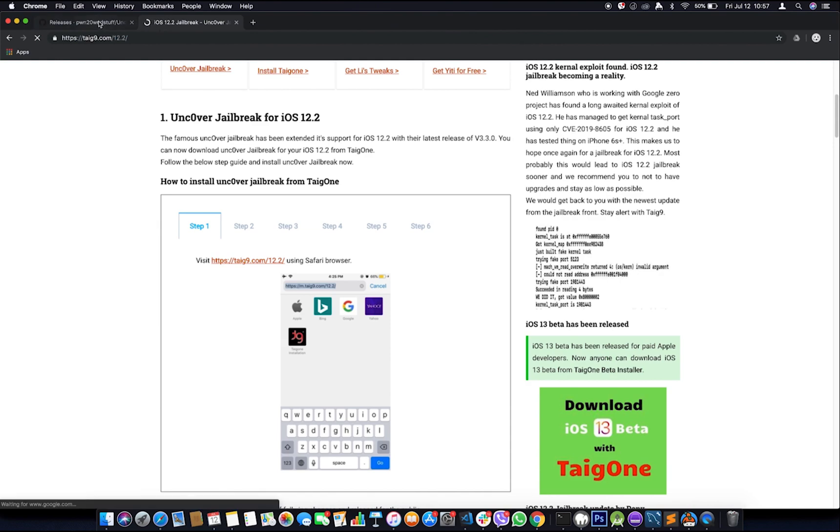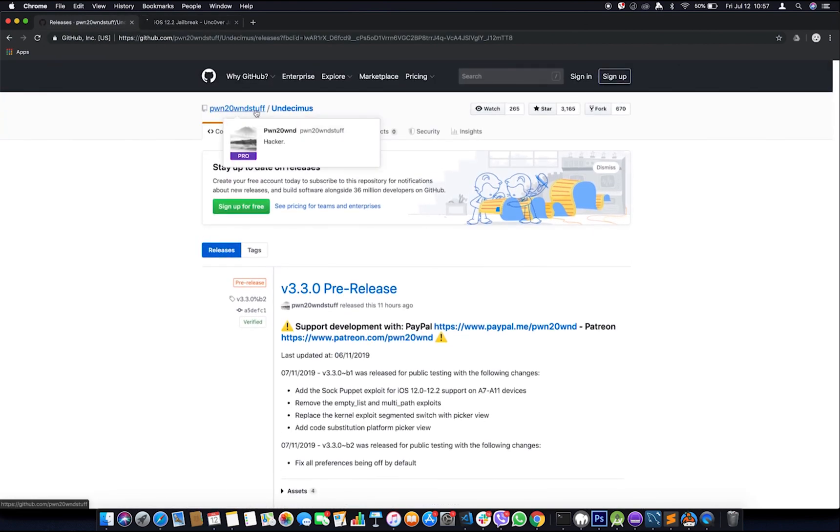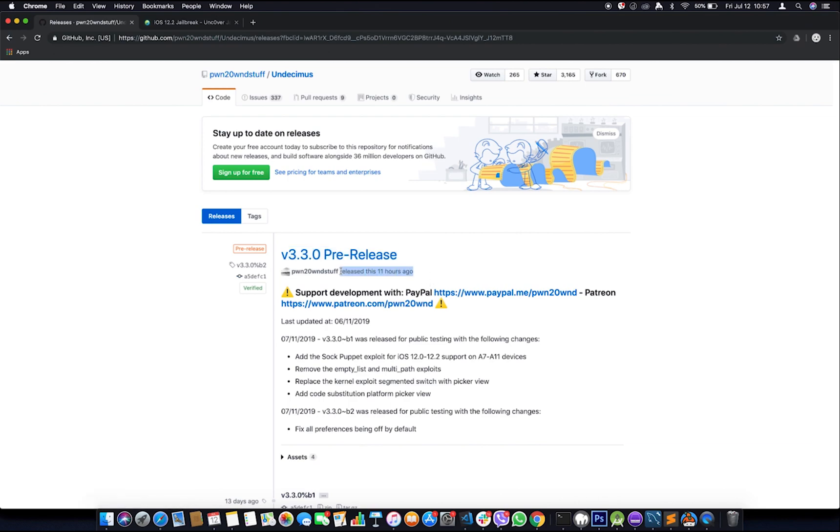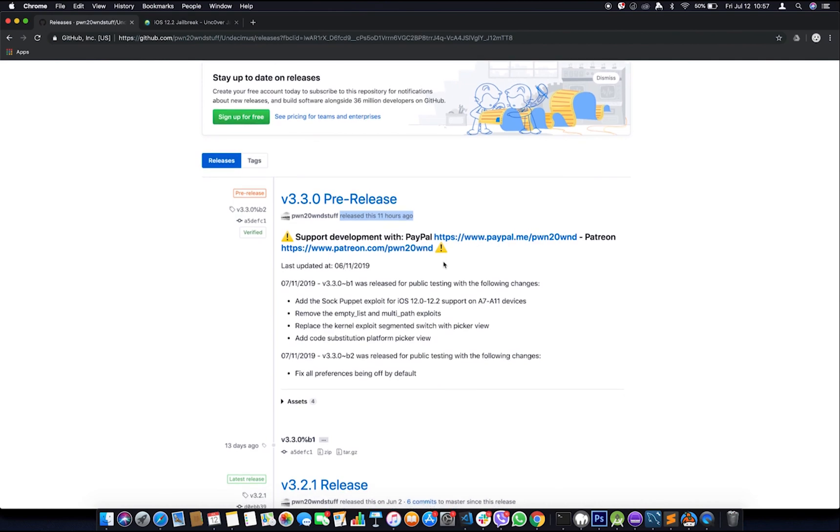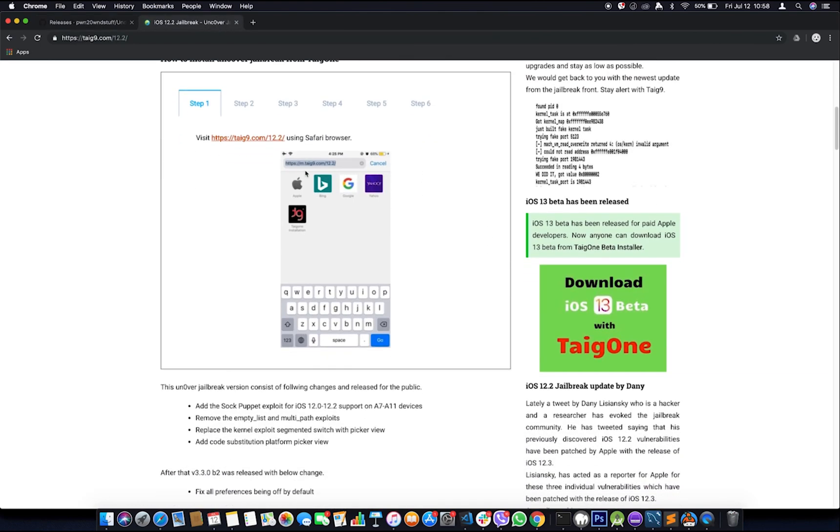We will head over to the official site of Unc0ver jailbreak. Okay, there we have version 3.3.0. It has been released 11 hours ago, so it seems that this is a real jailbreak tool. It says all the things that were mentioned in the Taig9 site. It supports iOS 12 to 12.2. That seems good.